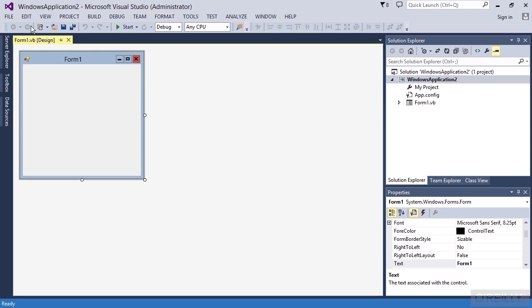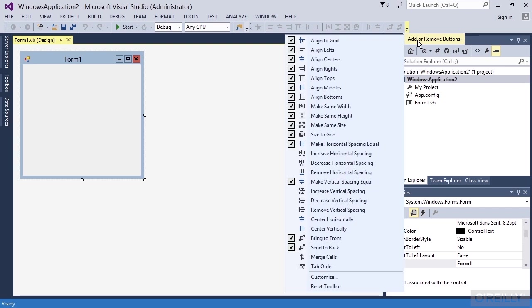Also, there's a number of various toolbars, toolbar buttons. Notice I can choose this to add or remove buttons and I can add a lot of different things up here.